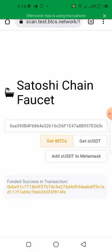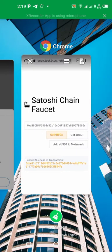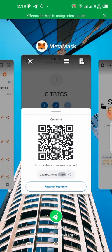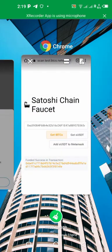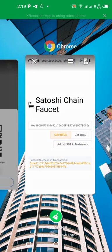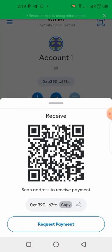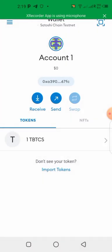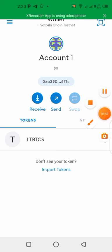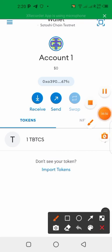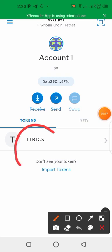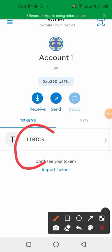Okay, you see it has been successfully transferred. Transaction, sorry, funded success in transaction. So now we just made the transaction and let's go back to our wallet and see if it's there already.